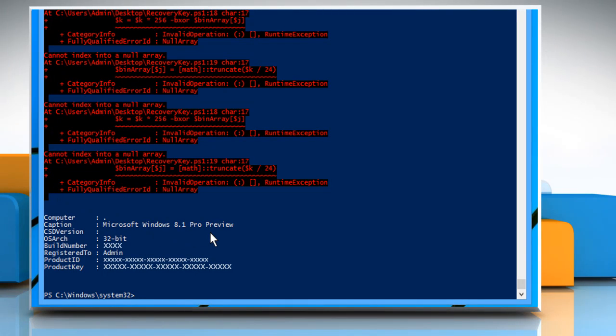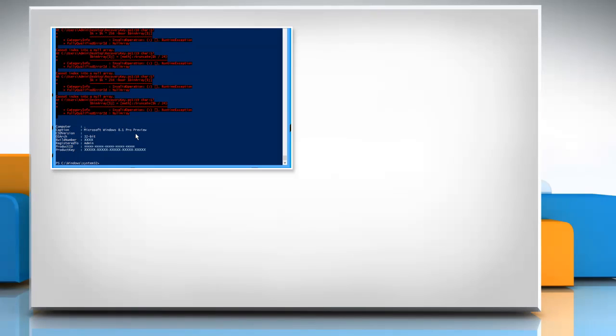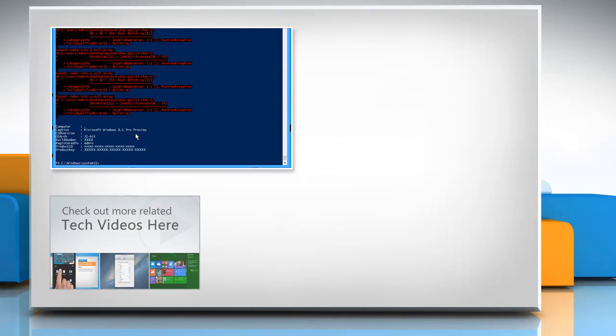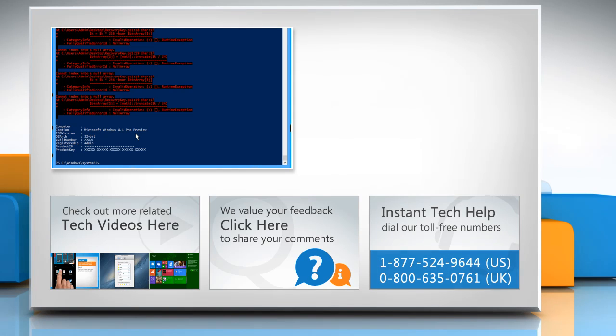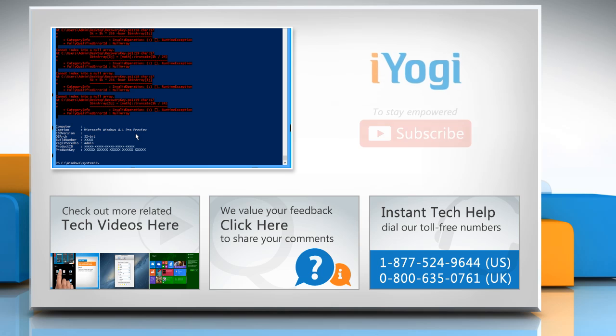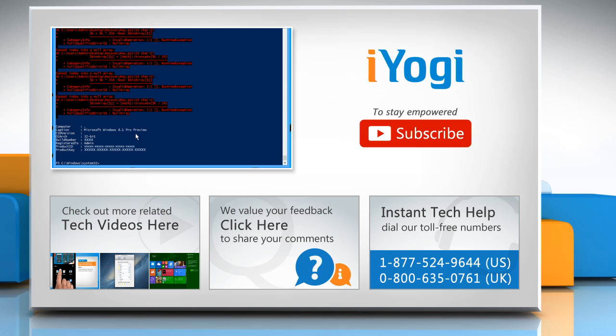Hope this was easy to follow! Thanks for watching! To check out more related tech videos, click here! If you have any query or want to share something with us, click here! To get iYogi tech support, dial toll-free numbers! To stay empowered technically, subscribe to our channel!